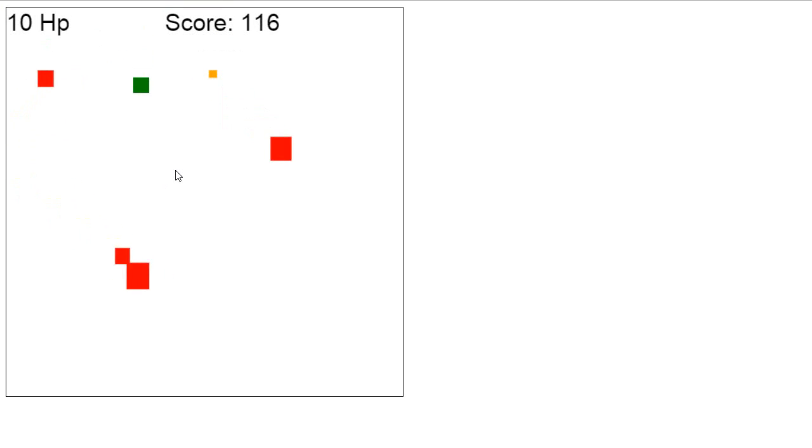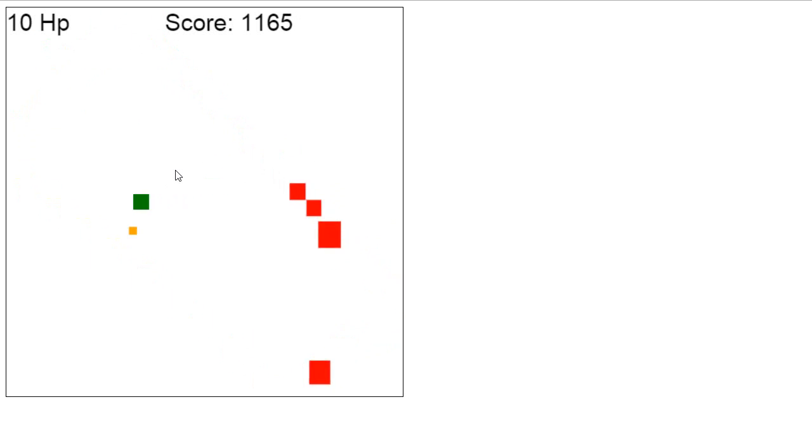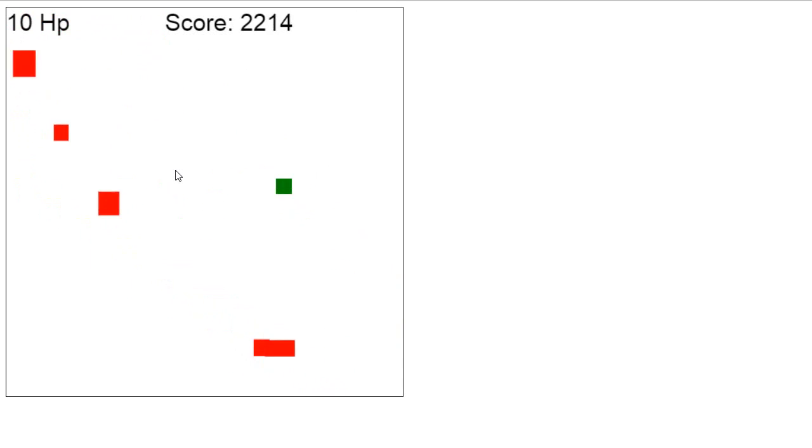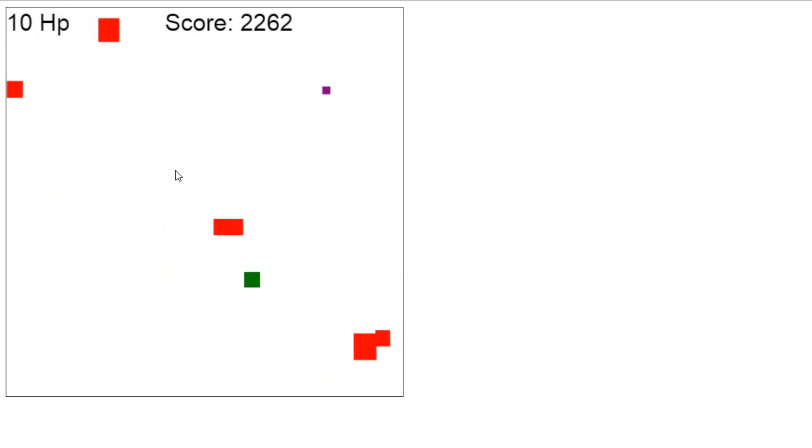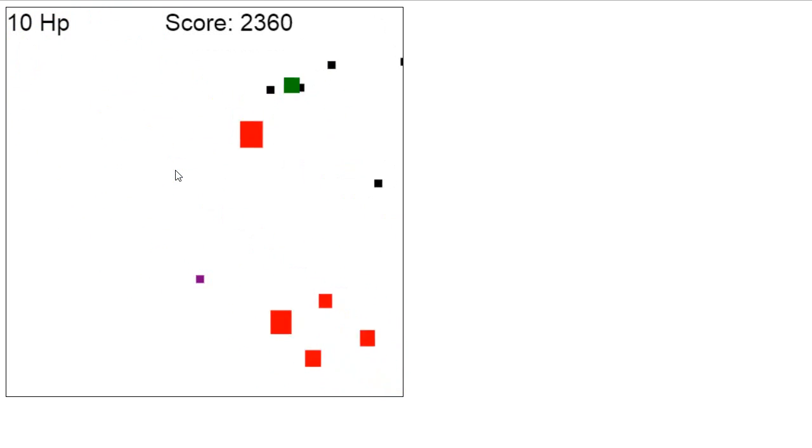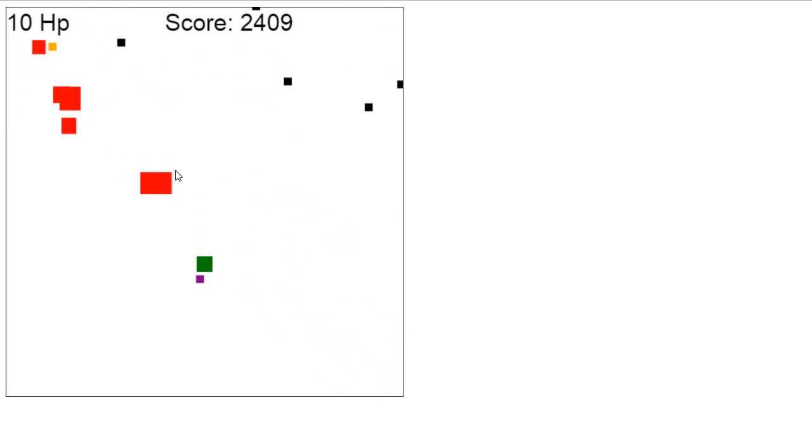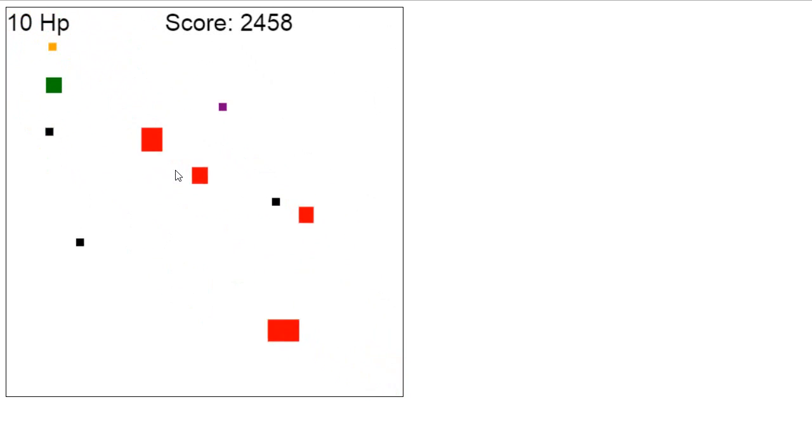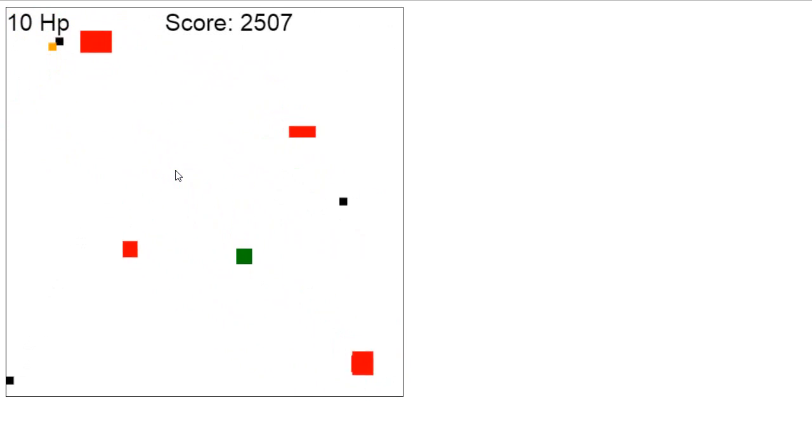This is how it looks so far. As you can see, when I press the keyboard—well, you can't actually see it, but I'm currently using the keyboard to move around. If I click with my mouse, it shoots bullets.